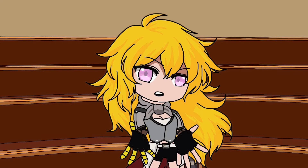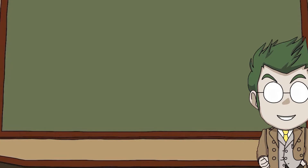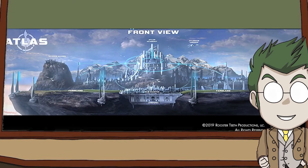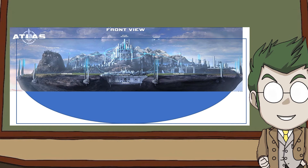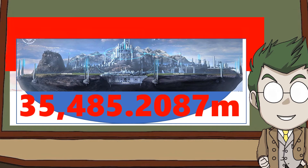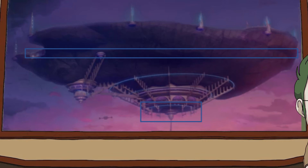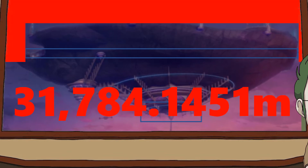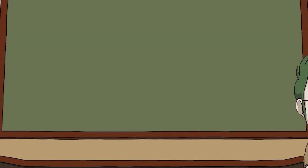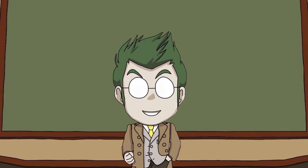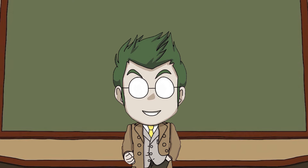Damn, that escalated real quick. I'm only just getting started. Using the official concept art we can work out that Atlas is about 35,485.208 meters wide. Then using the round thing on the bottom as reference we get a length of 31,784.1451 meters. But now we need volume.